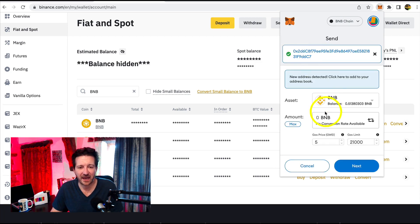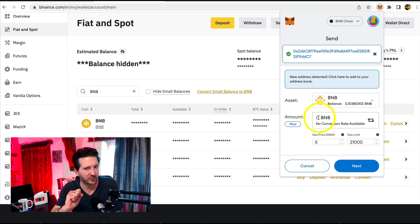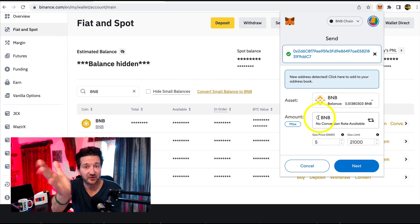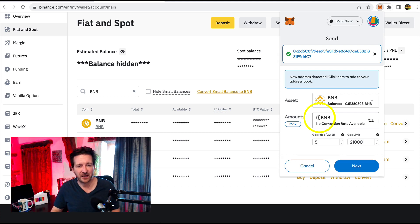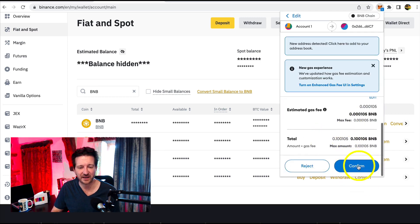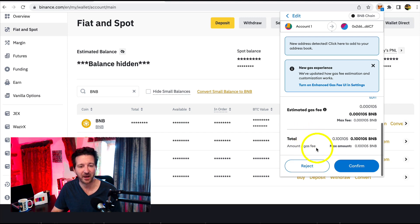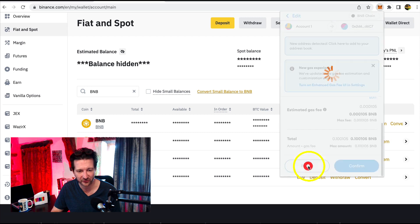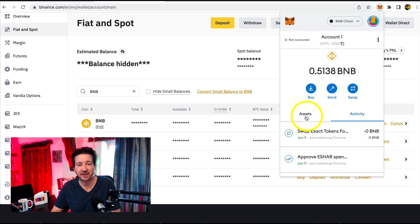We can send our BNB. I've got a balance of 0.5, so we could send all of it — but we wouldn't want to send all of it, because we need a little bit for gas. So in this case, I'm not actually going to send it right now, but this would be the process. I'll just put 0.1, click Next, it'll ask me to confirm, and if I click Confirm, this 0.1 BNB would get sent. It's very, very quick — takes less than a couple of minutes and would appear in my assets in Binance under BNB. That is how you send your BNB from MetaMask to Binance.